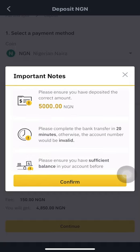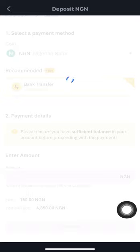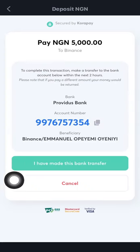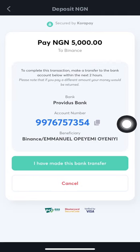With a verified account, you're no longer limited to 14,000 naira as on the unverified account. Box in the amount, click 'Continue.' You see the same important notice — ensure the correct amount, bank transfer within 20 minutes, ensure sufficient balance — then click 'Confirm.' After loading, click 'Pay with Bank Transfer.' Since I've completed BVN verification and advanced identity verification, I'm provided with a unique account number — different from the Ruby's Microfinance account that appears for unverified users.